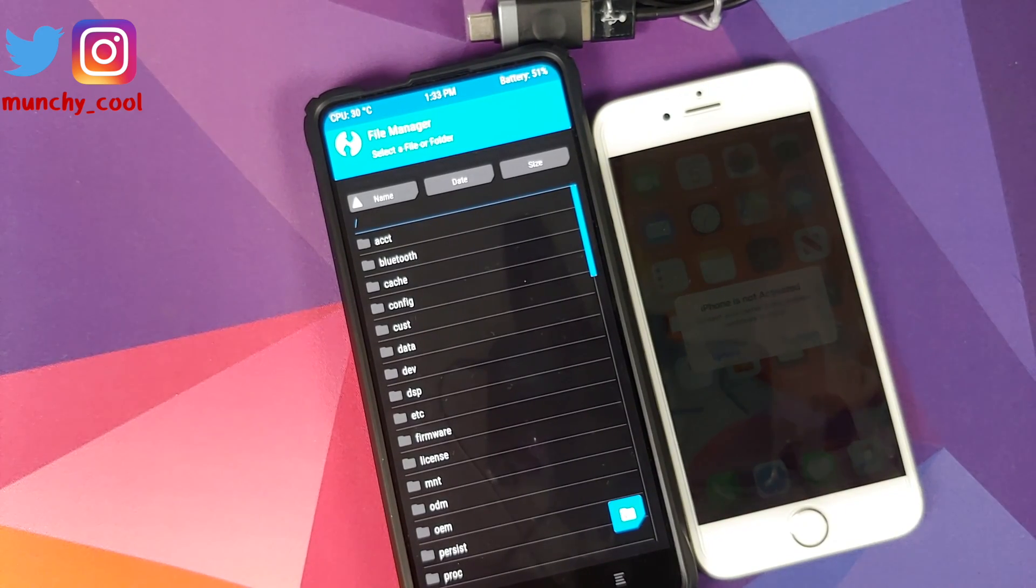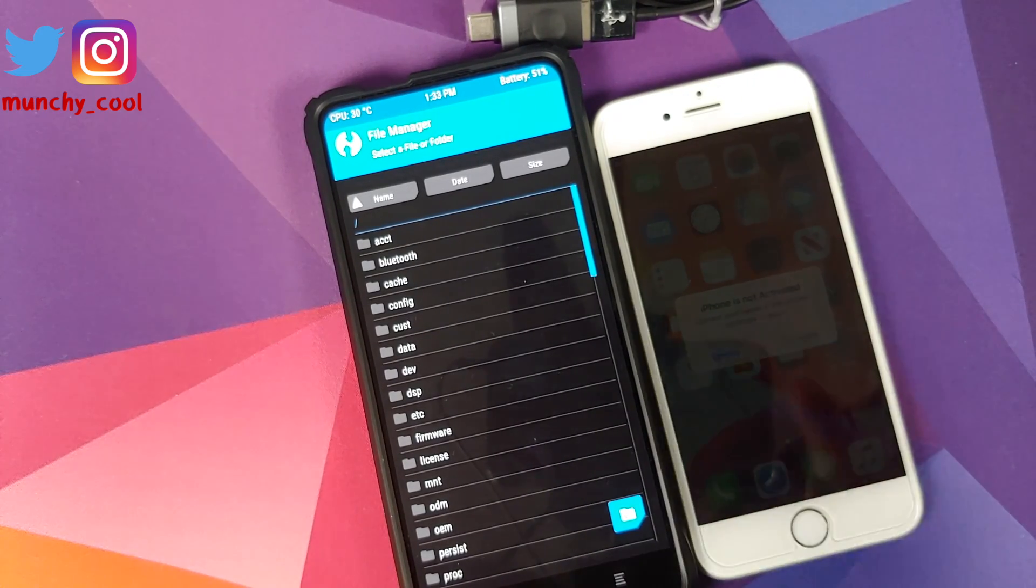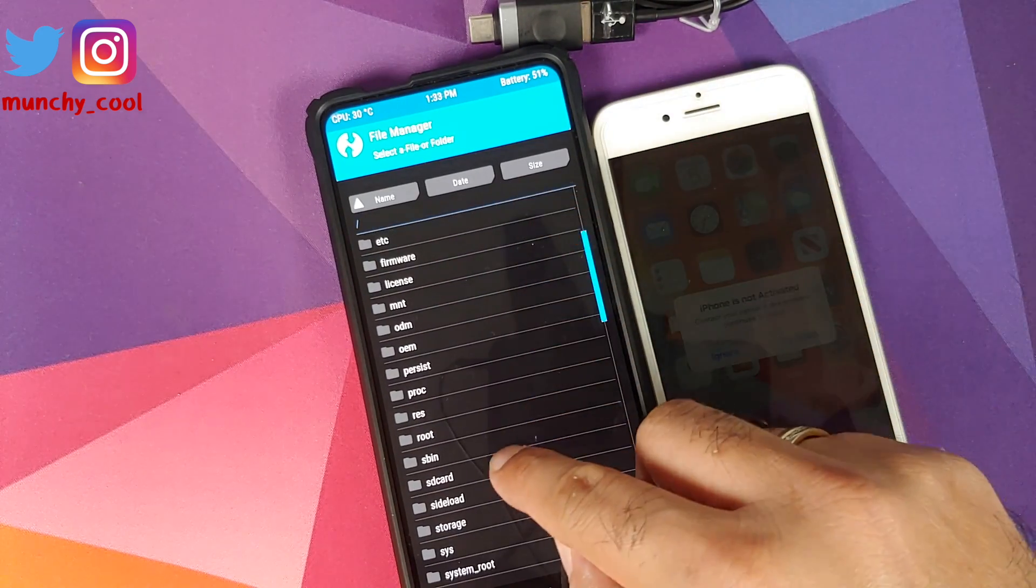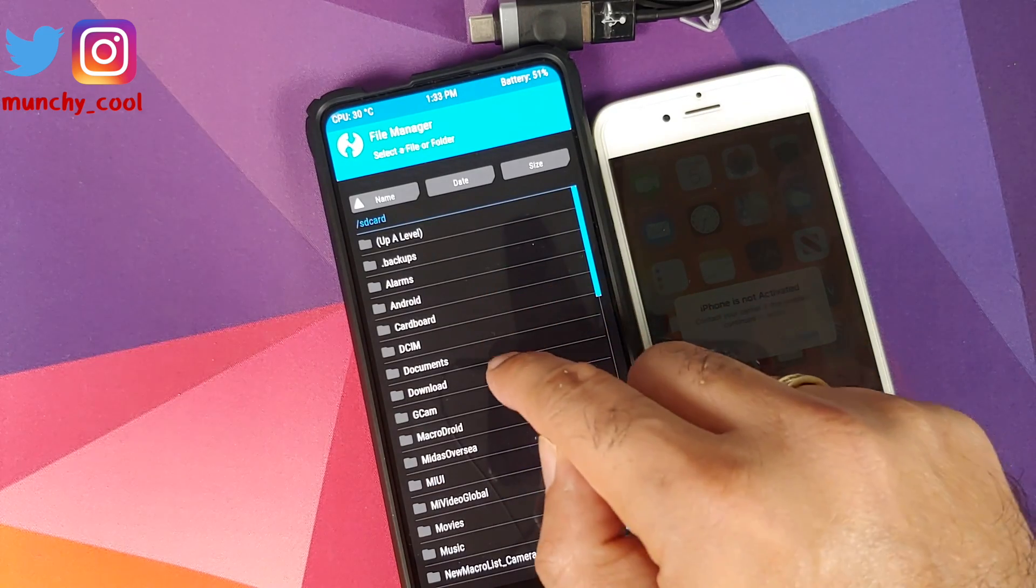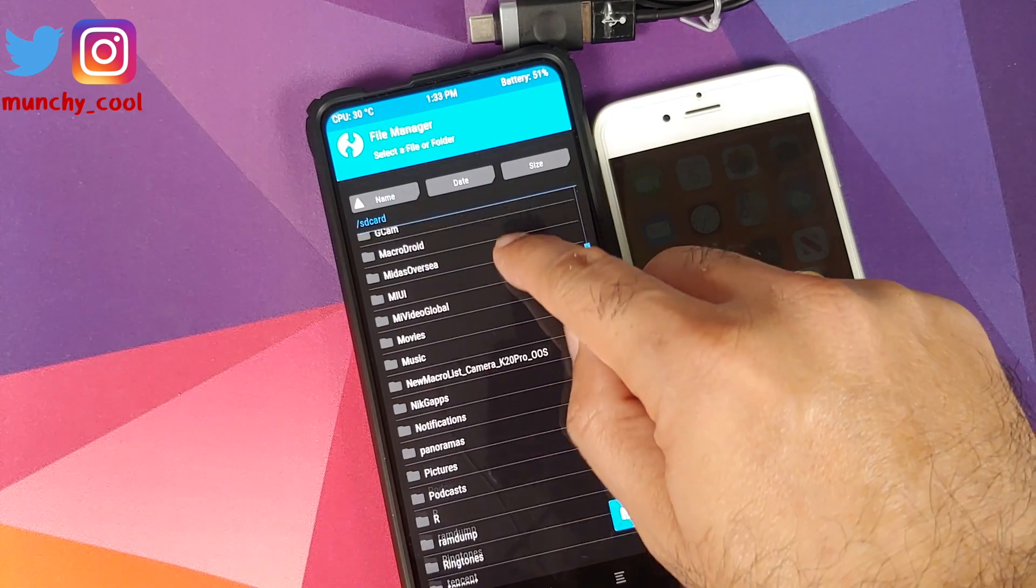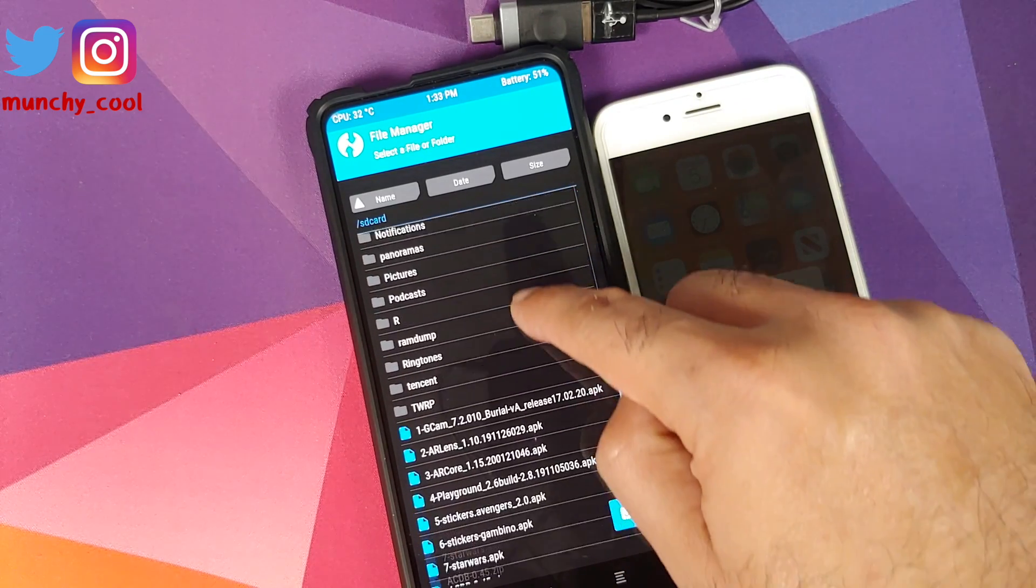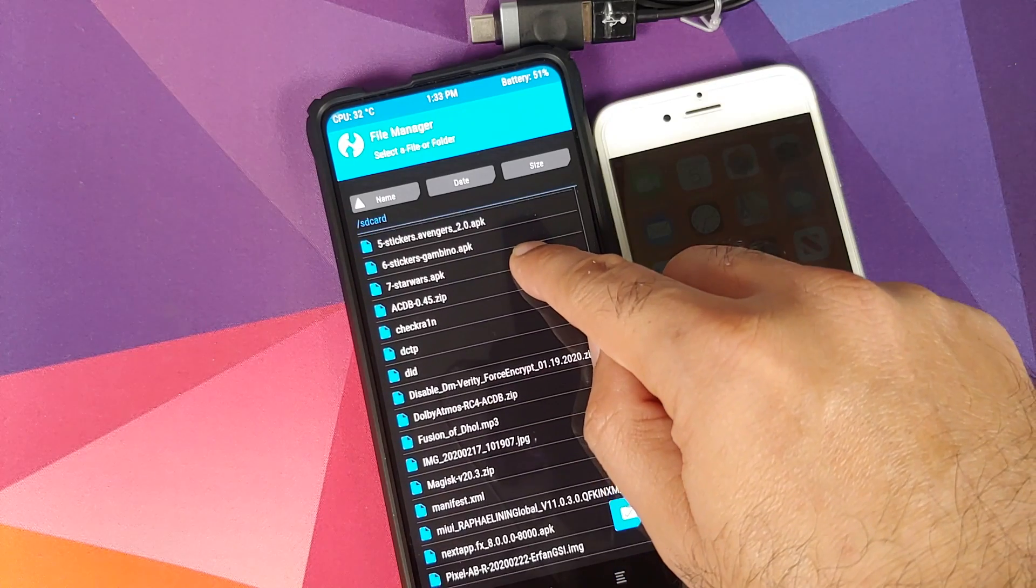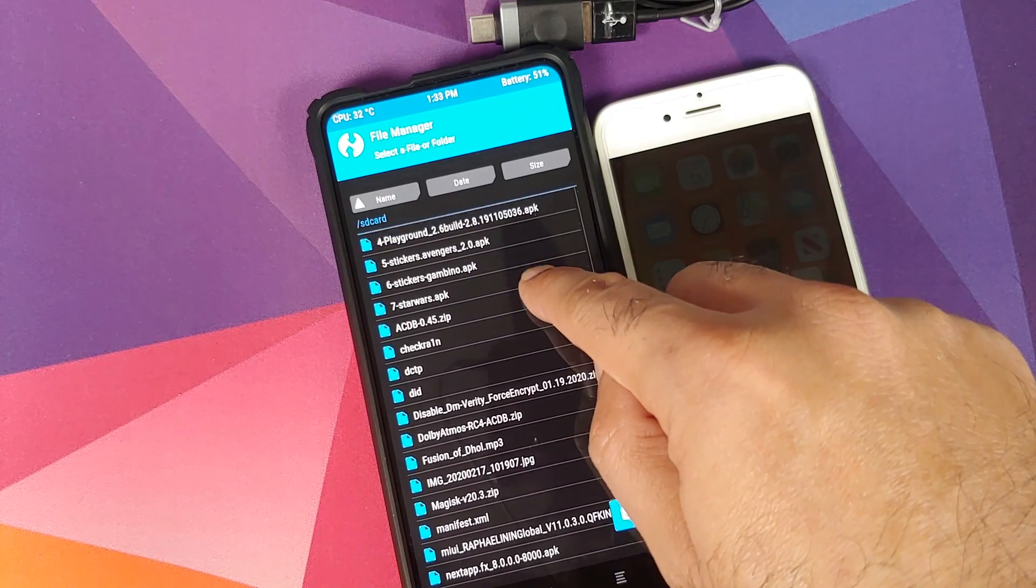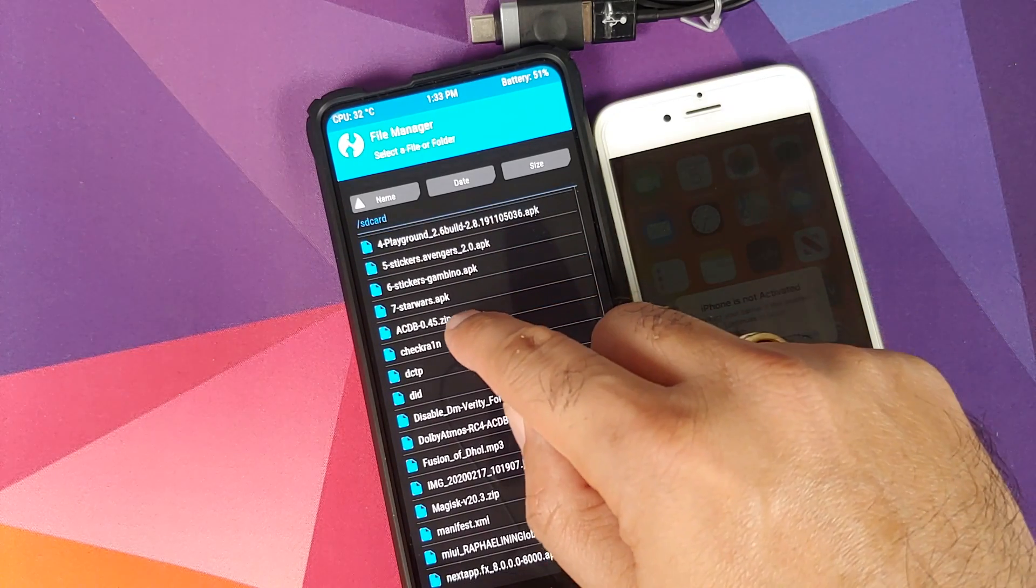In case you downloaded the checkra1n file on your phone directly, it will be in the SD card and then in download folder. In my case I transferred it from my computer, so it is in the root of SD card and here is the file.